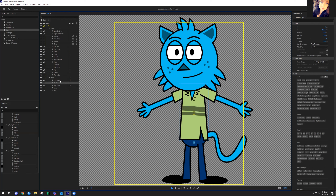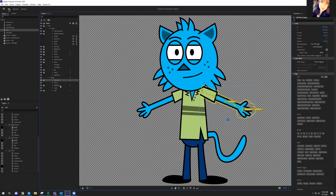When Character Animator talks about left and right in character and puppet layers, they're talking about the character's left — so our right — which is a little weird when you're adjusting to it. So whenever I talk about left and right, I'm going to be referring to the character's left and right.